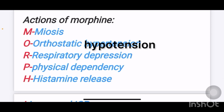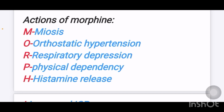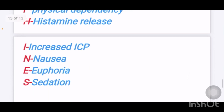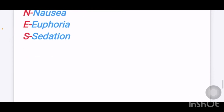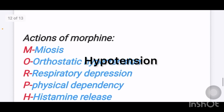Next: what are the actions of morphine? Remember the mnemonic MORPHINES — M for miosis, O for orthostatic hypotension, R for respiratory depression, P for physical dependency, H for histamine release, I for increased ICP, N for nausea, E for euphoria, and S for sedation. These are the actions of morphine.